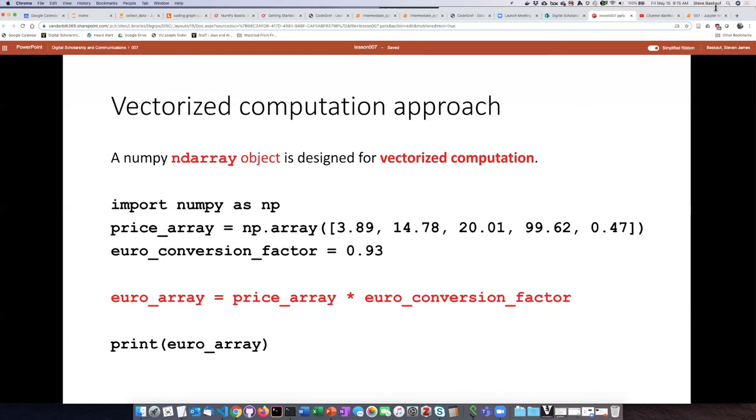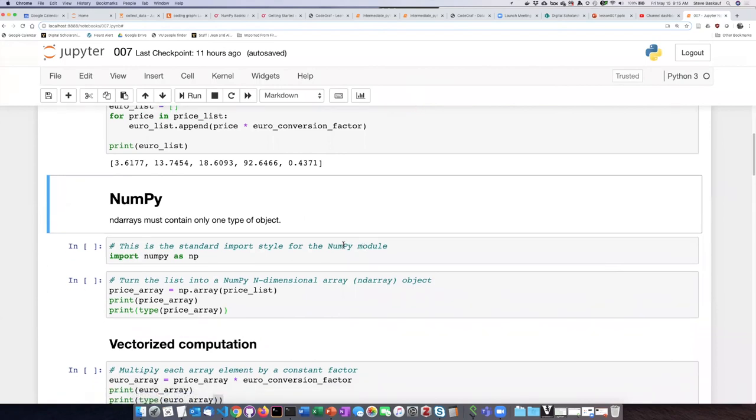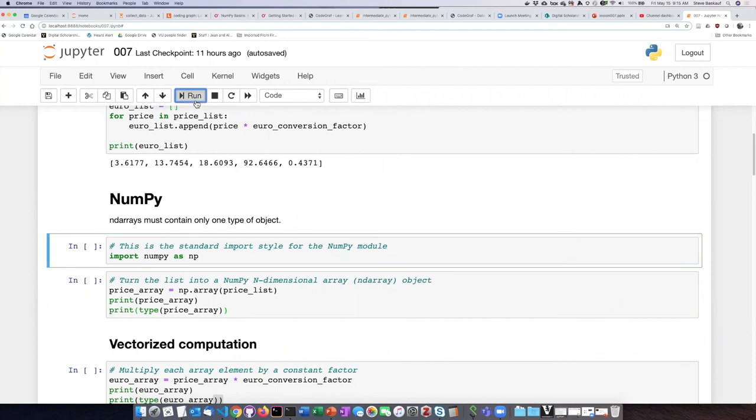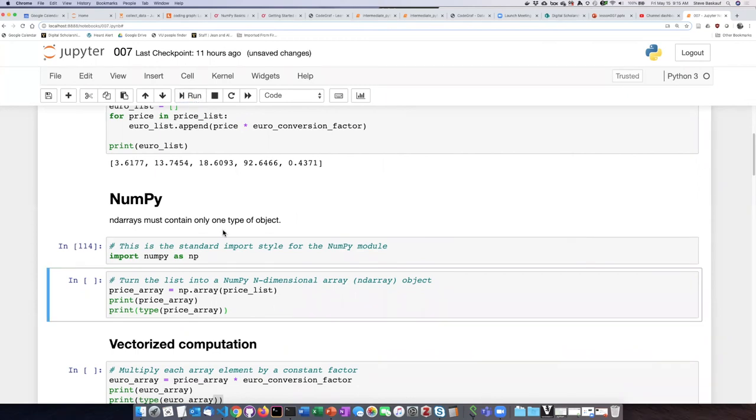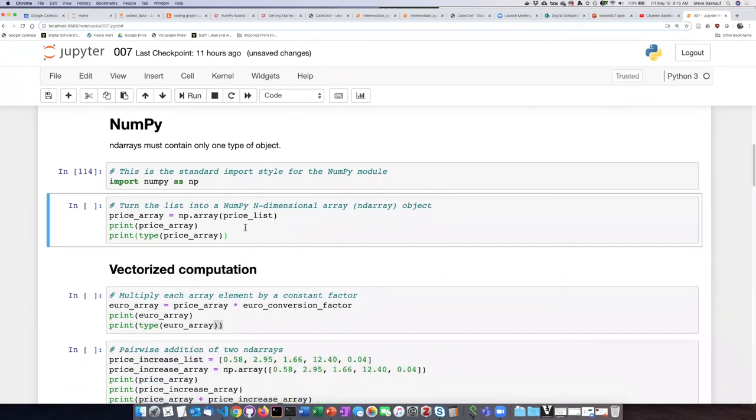Let's go ahead and take a look and see how this works. First, I'm going to do the import. Then I'm going to turn the price list array that I had before into an ndarray using the array function.